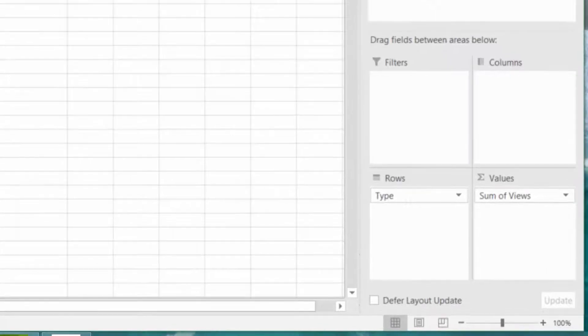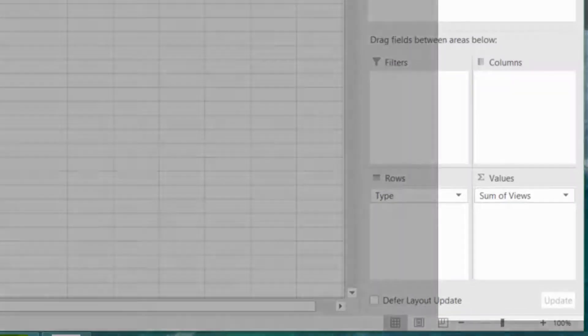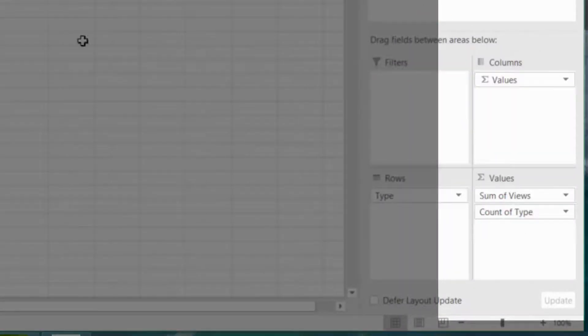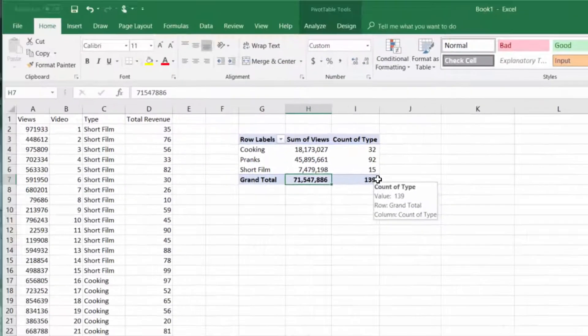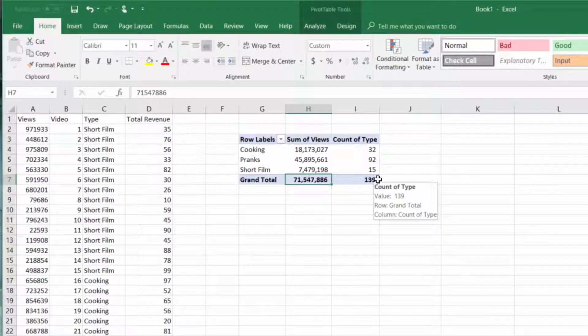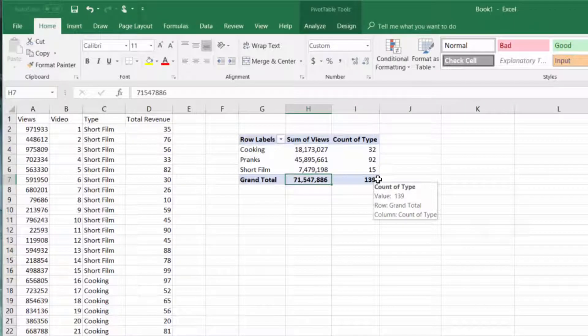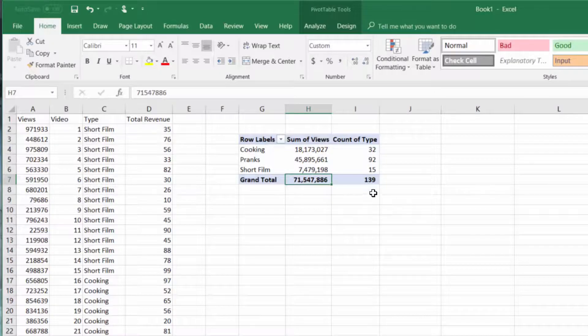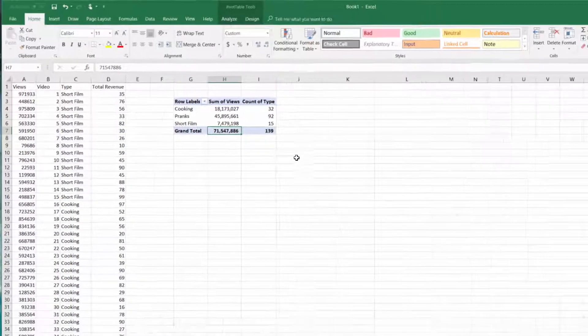So the easiest way to do that is to drag down type into the values box. And by default, because this is a non-numeric field, Excel is going to count the number of rows for each type. So we can see there are 32 cooking videos and so on down the list.